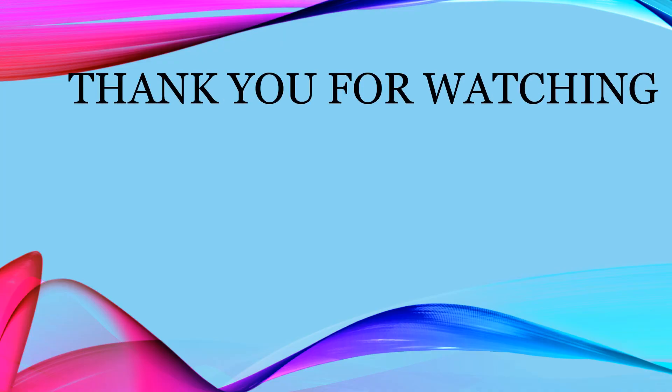Thank you for watching. Be sure to like, subscribe, share with friends and family, and leave a comment.